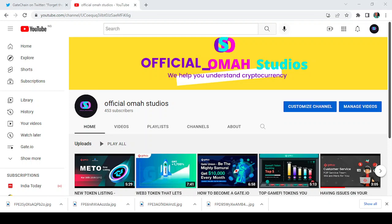So guys, before I start, don't forget to give me a thumbs up for this video, subscribe to my channel, and hit the notification icon so that you get updates whenever I post.